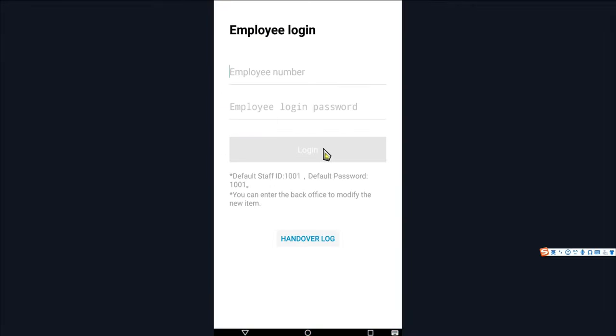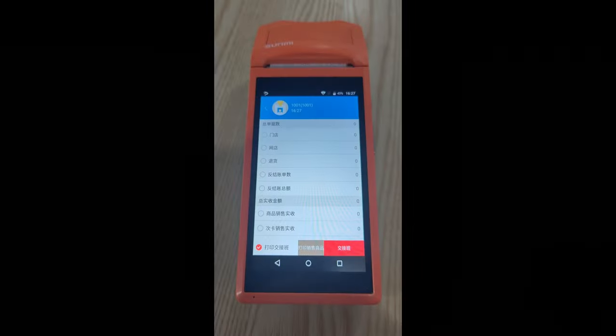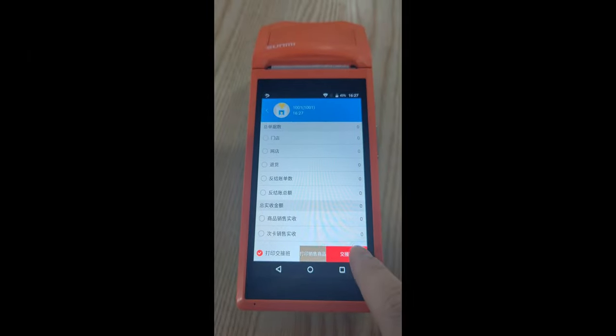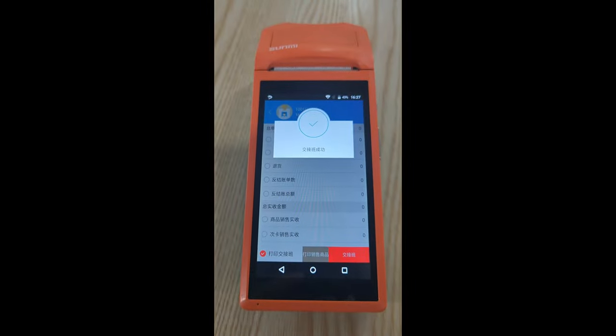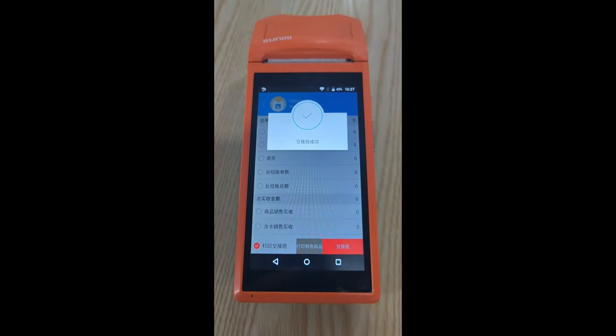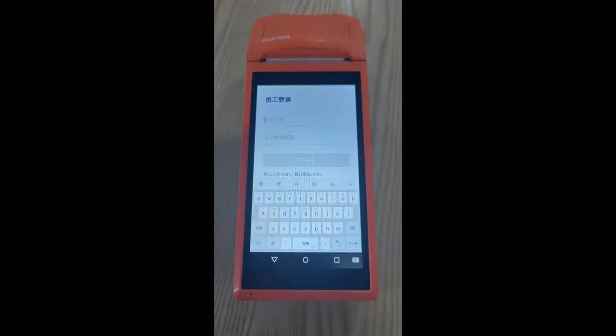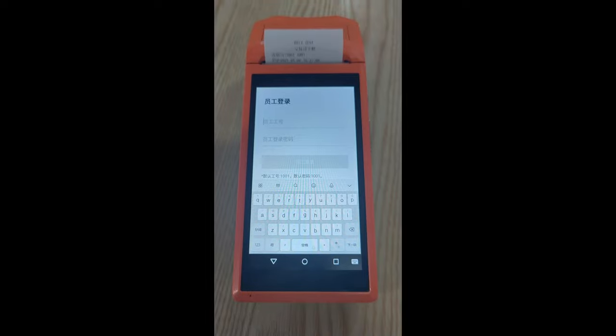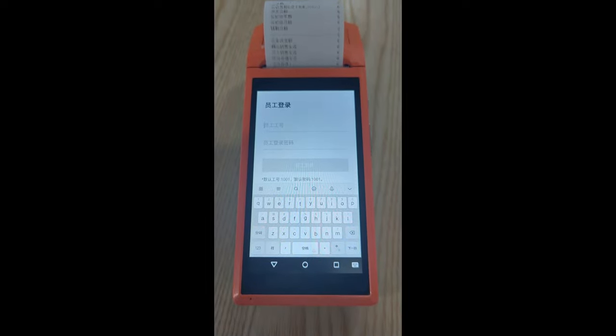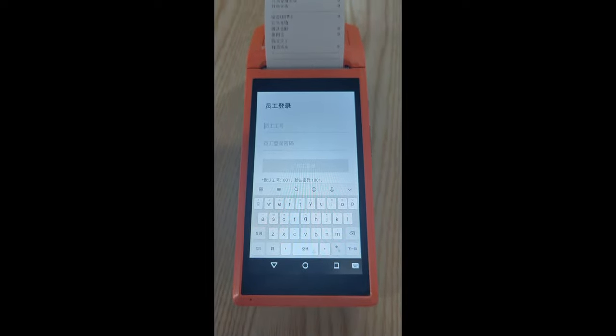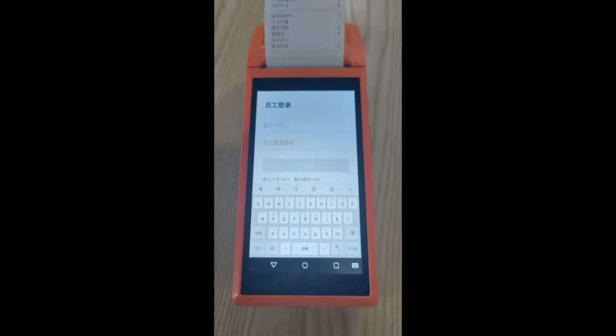We can see that after the shift, the Android handheld device will automatically print out a small ticket, which records a brief summary of the cashier's income during the business period.